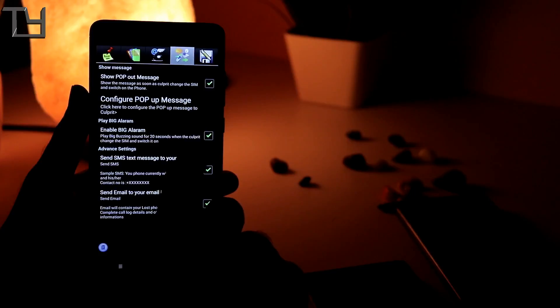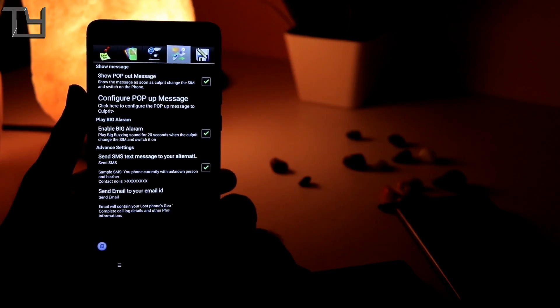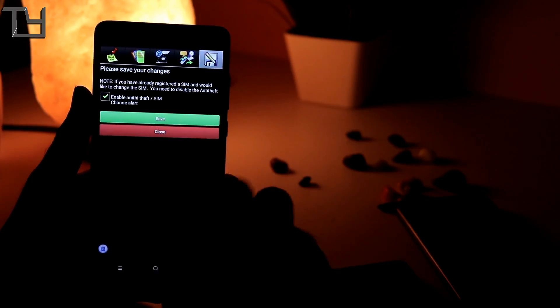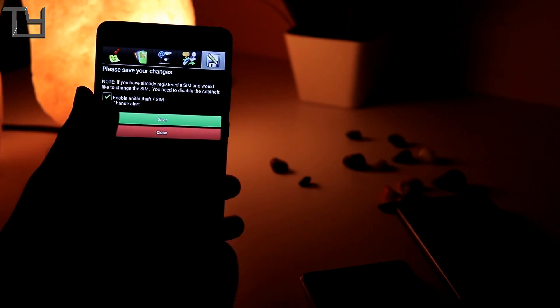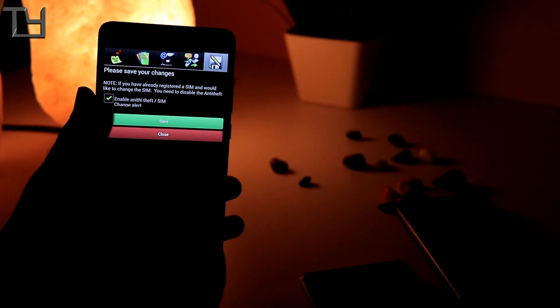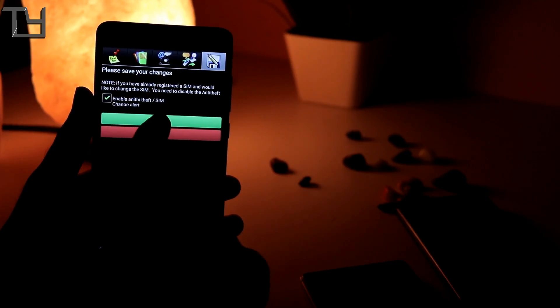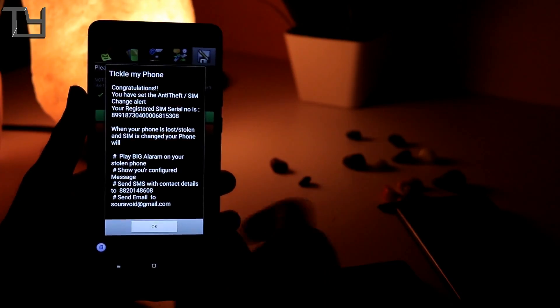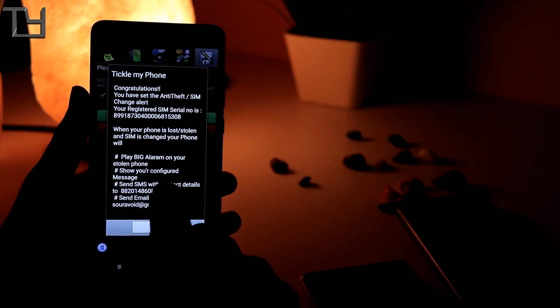Go to the fifth one and enable anti-theft or SIM alert change and save it. Tick on there and save it.